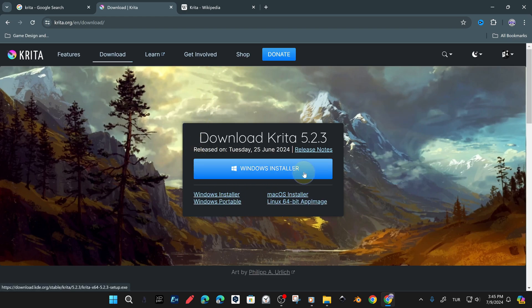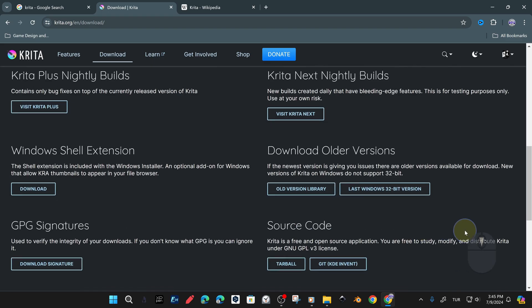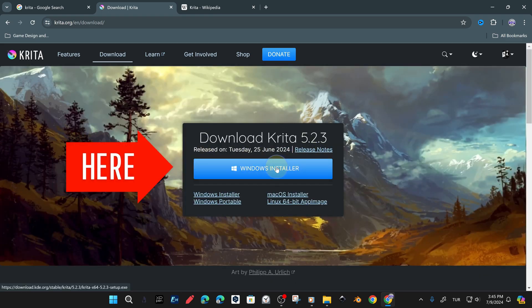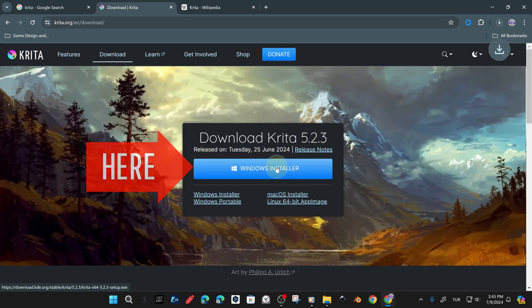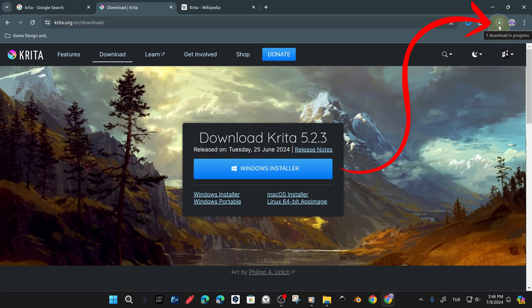Krita is seamlessly compatible with almost all operating systems on the market, such as Windows, Linux, Mac OS, Android, and other operating systems.